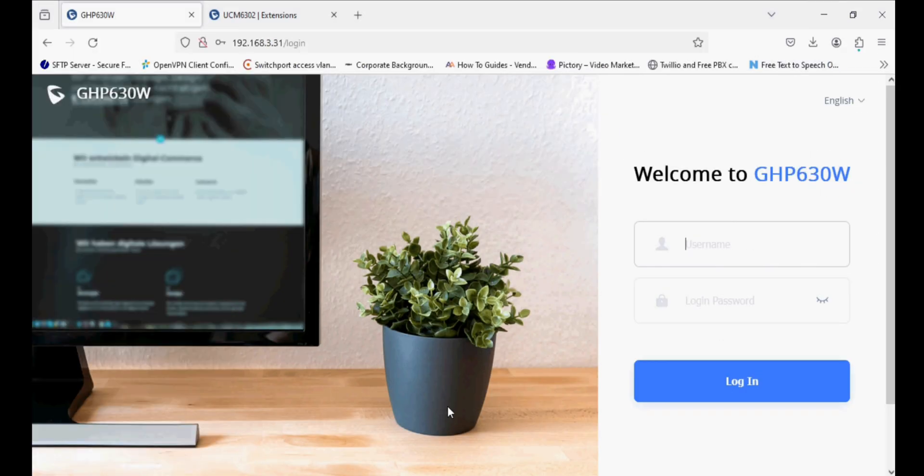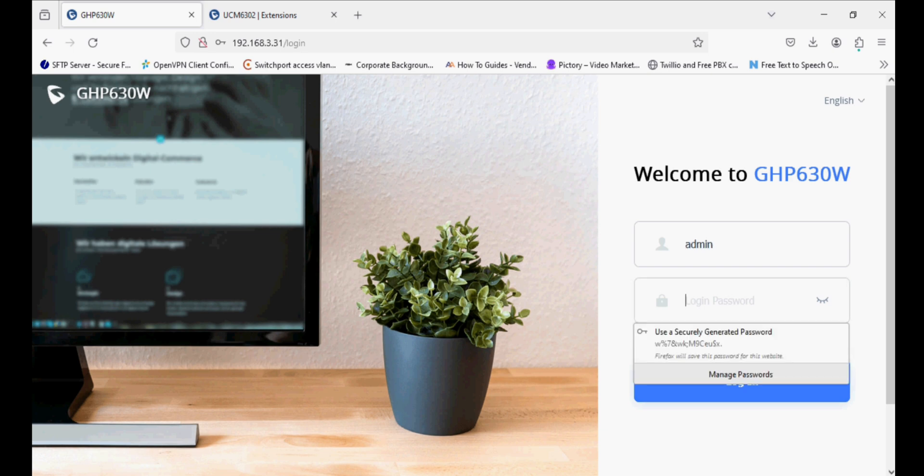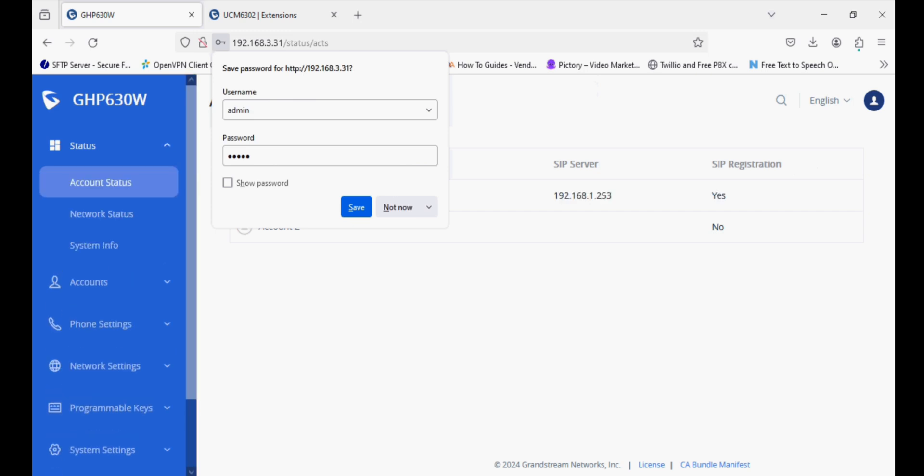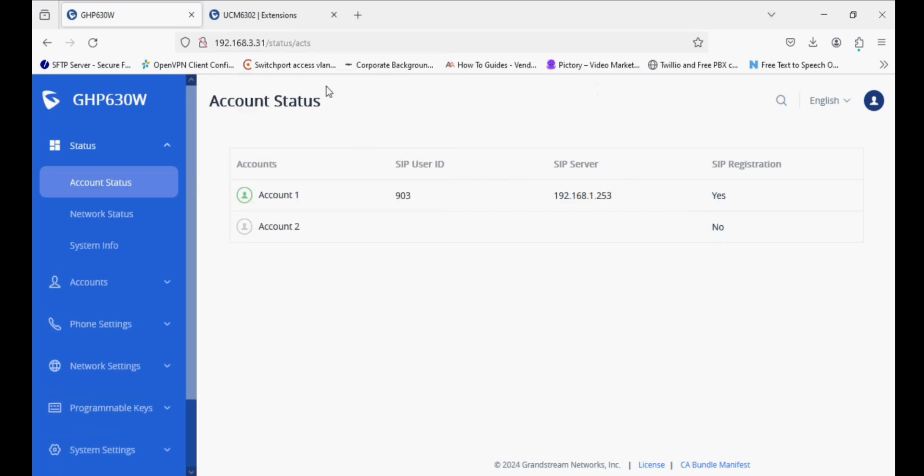Similarly, we can make a call from the hotel phone to any phone, or we can just press the speed dial key and the call will be initiated. We have six programmable keys through which we can make calls, or we can dial through the keypad.